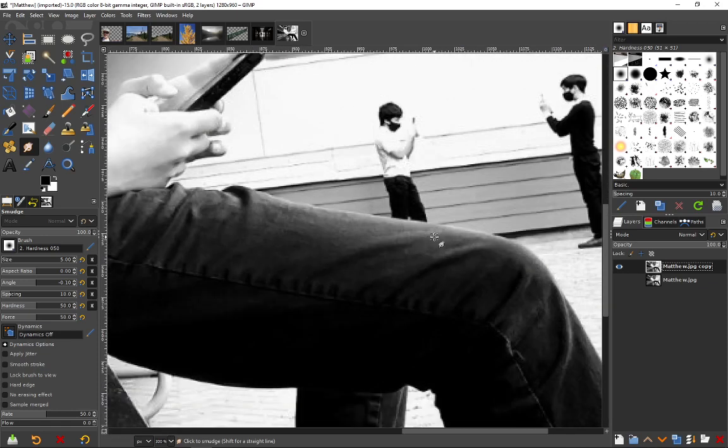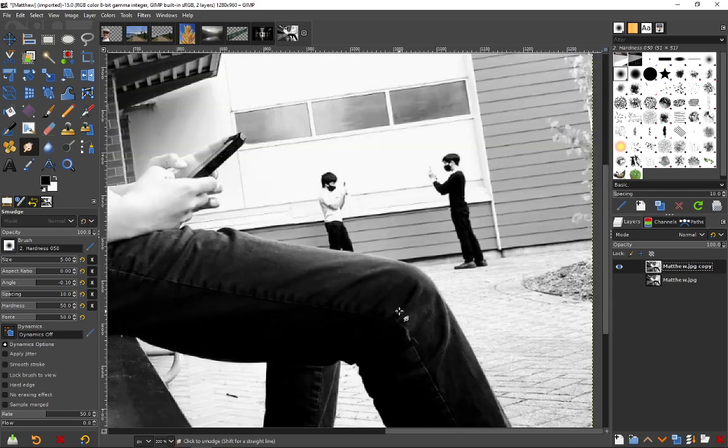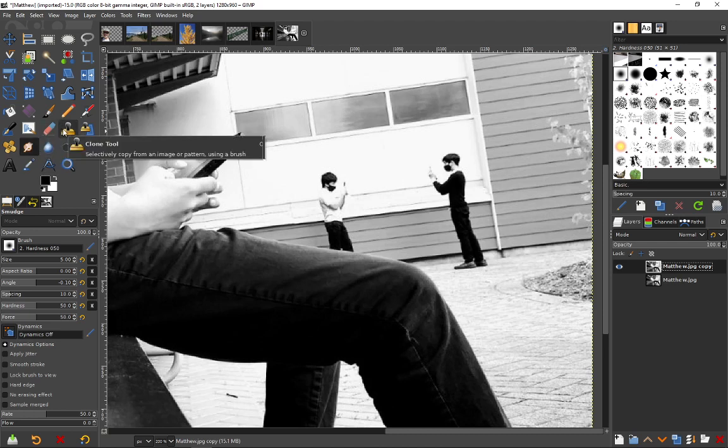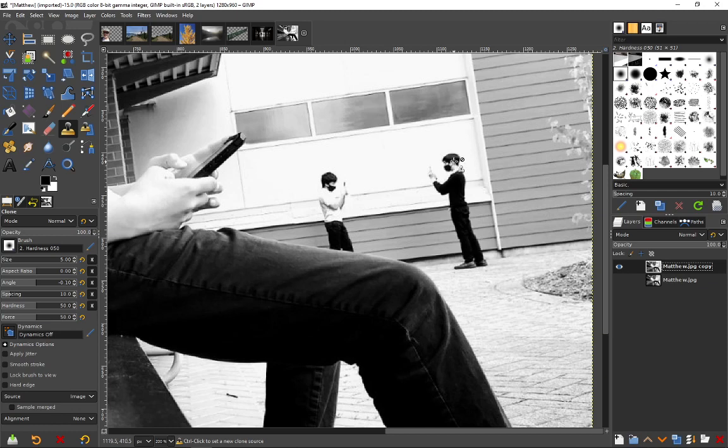All we need to do—I'll just reposition a bit here, zoom out a little more—we're going to use not the smudge tool, which is selected, but the clone tool. With the clone tool, you click somewhere, so I'm going to click right here in the middle of this character's head, holding the Control button down and clicking.